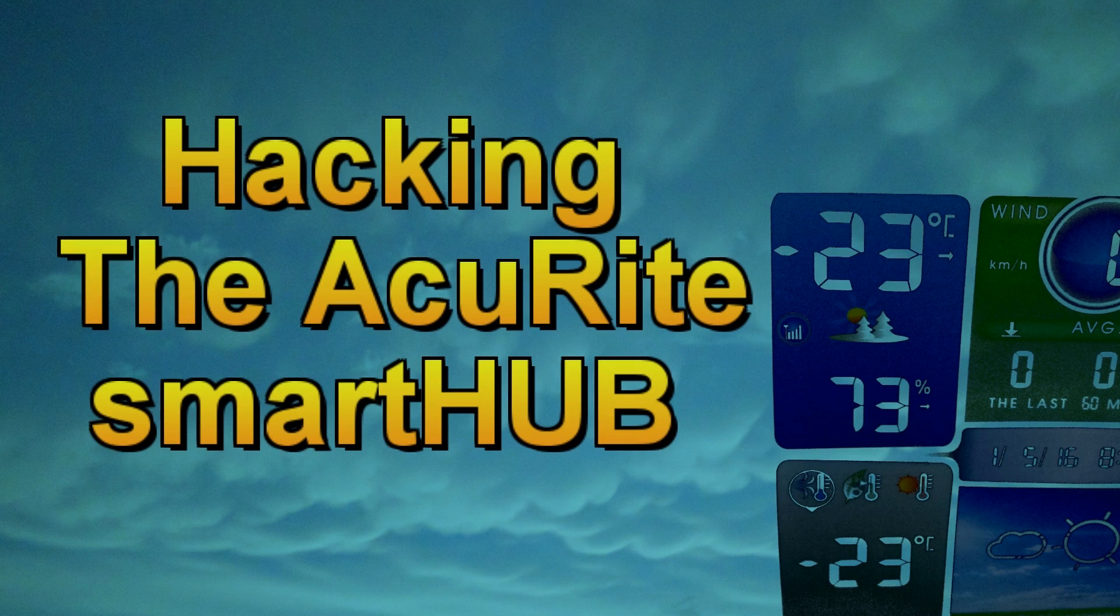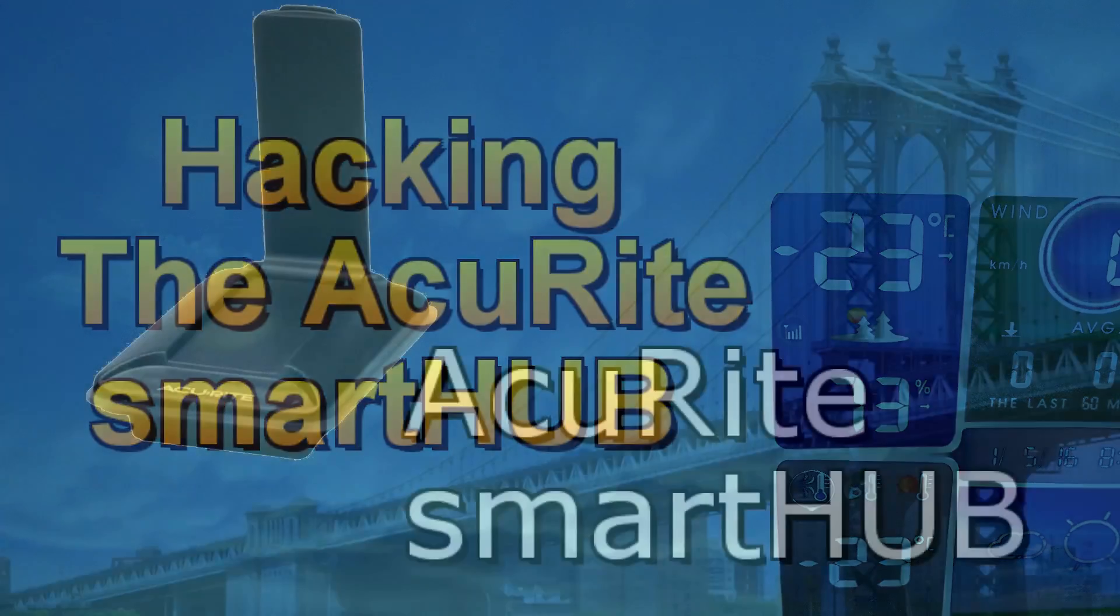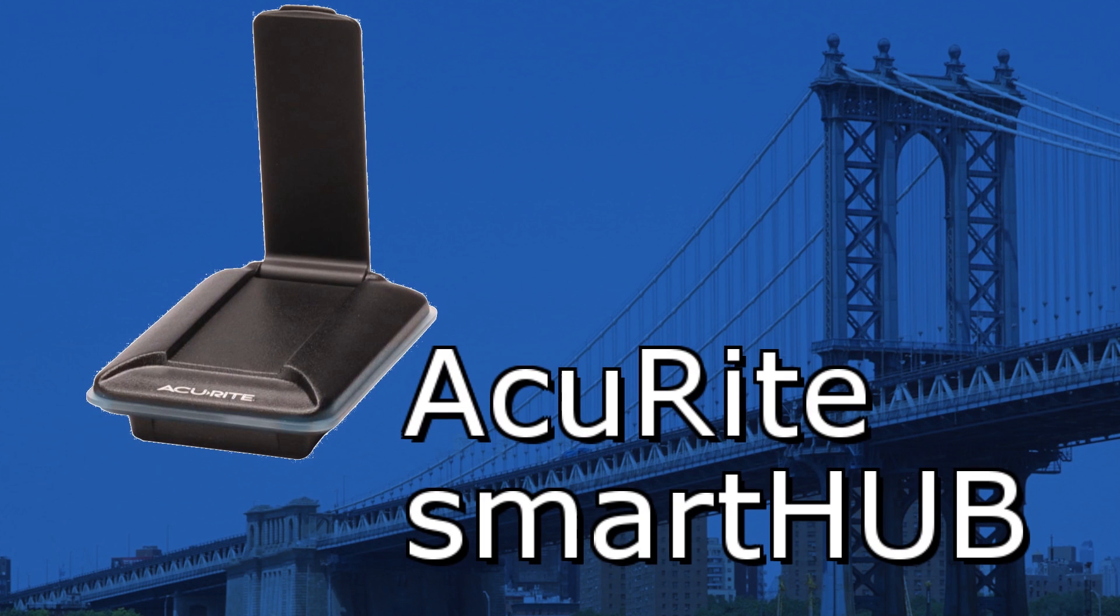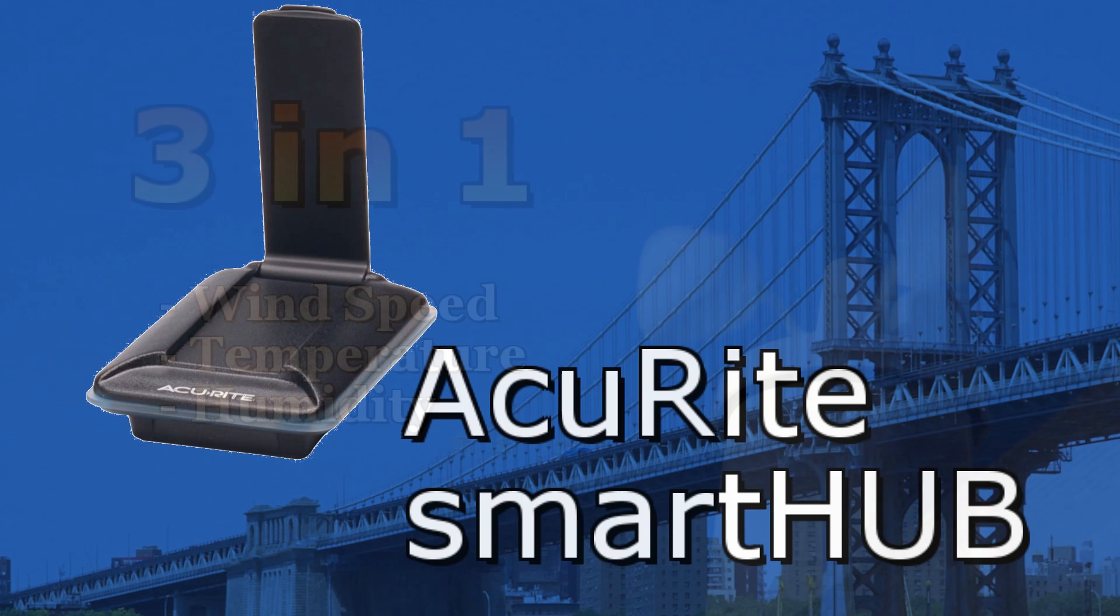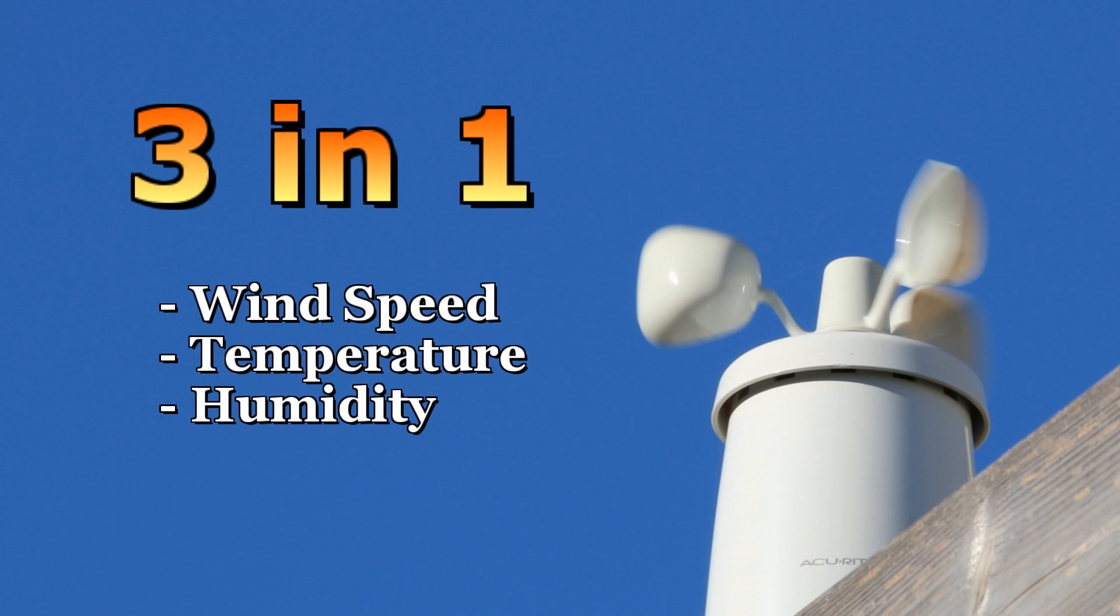Hacking the Accurite Smart Hub. The Accurite Smart Hub is a device that receives data wirelessly between various Accurite sensors and forwards that data to servers on the internet. A few years ago, I installed a 3-in-1 sensor as well as an Accurite Smart Hub.